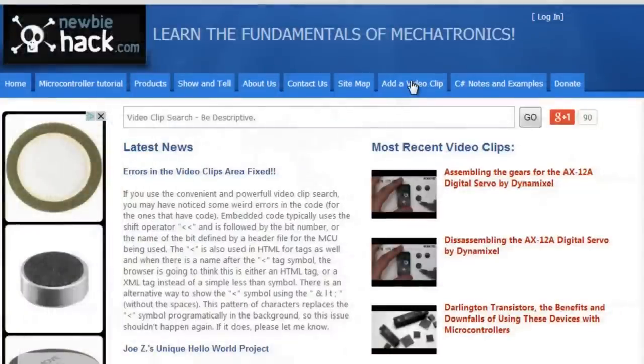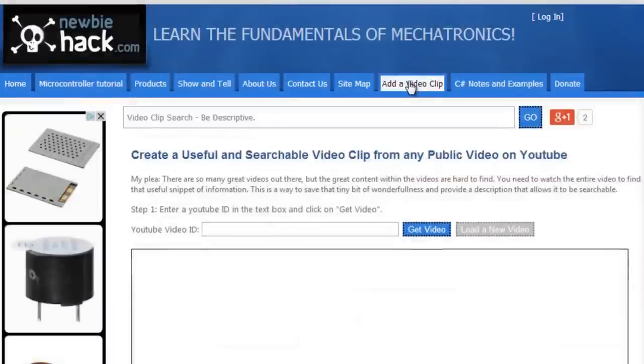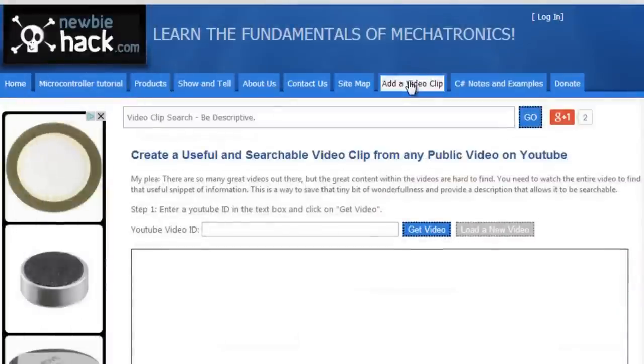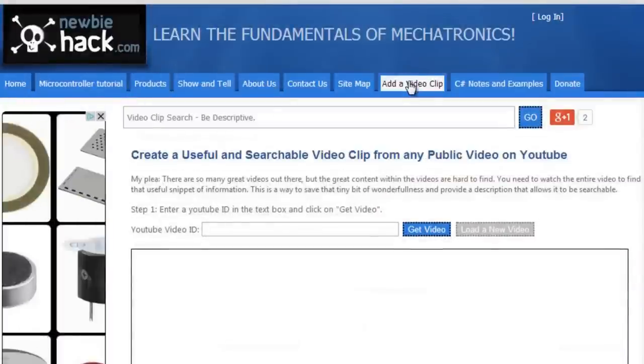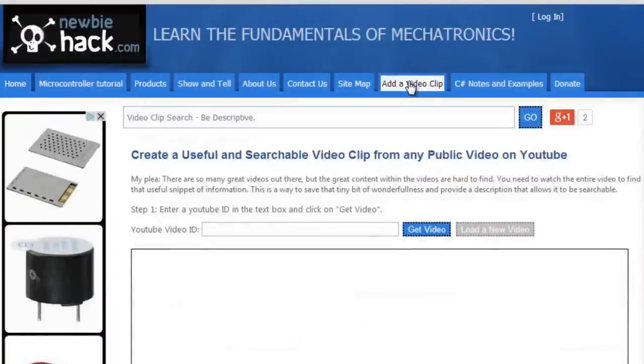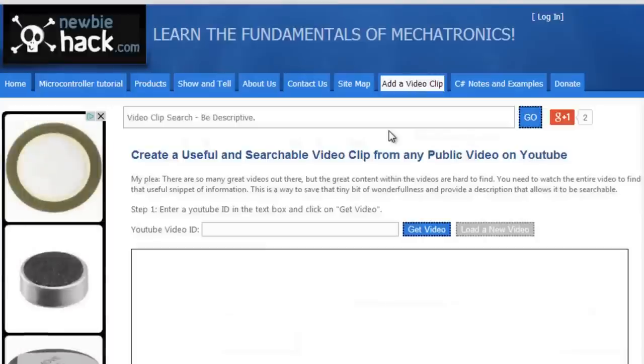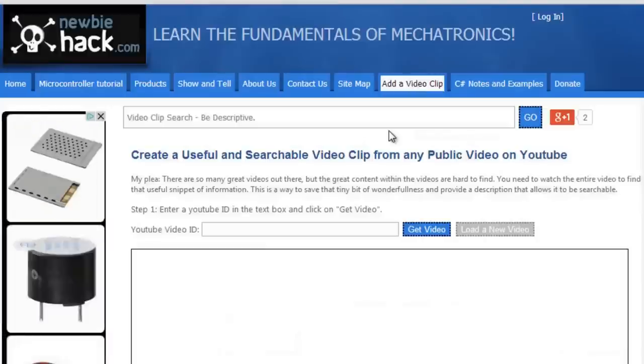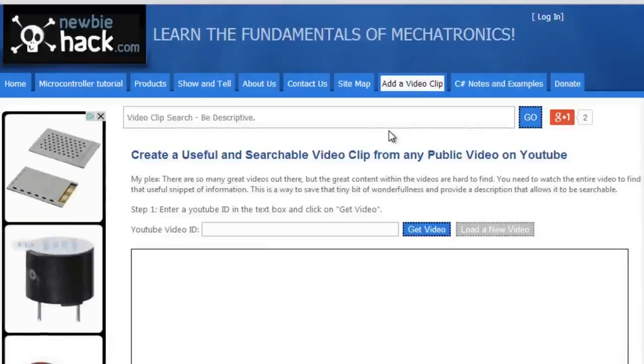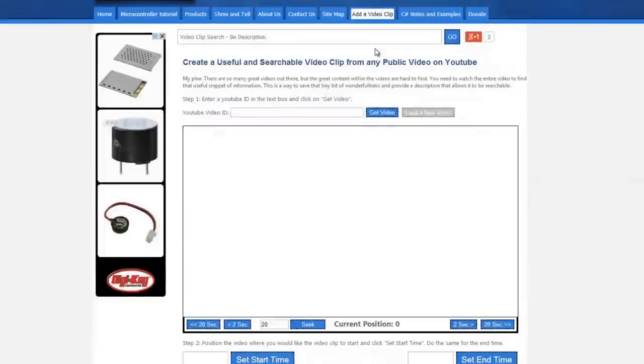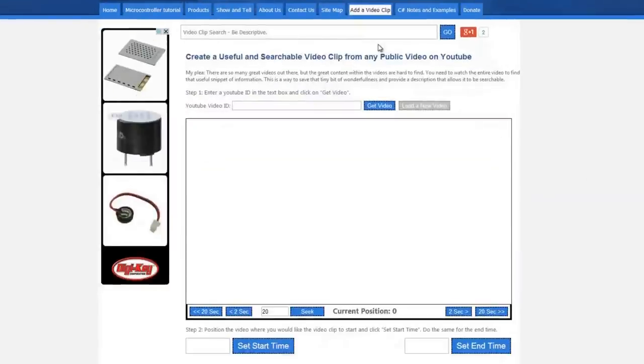The Add a Video Clip feature of the NewbieHack website tries to address this problem by allowing users to save helpful and focused clips and describe them for later retrieval. These clips become searchable not only through the NewbieHack website, but by all search engines.